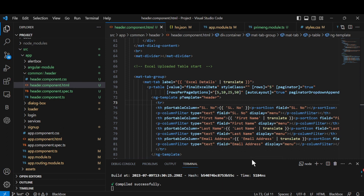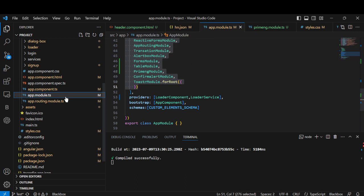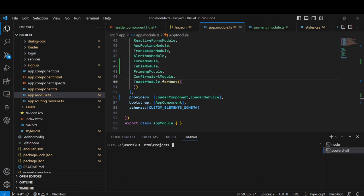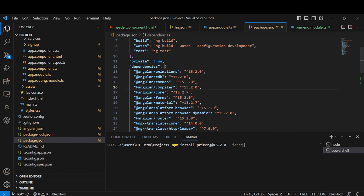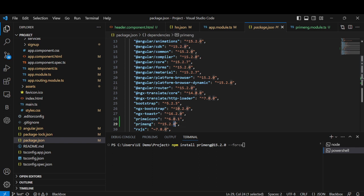First, there are some things you have to do before applying this code. You have to install PrimeNG. I'll go inside app.module — first install PrimeNG, and I'll show you the command. You have to install based on your Angular version. In package.json we have Angular 15.2, so I've used PrimeNG 15.2 and PrimeNG icons 16.0.1. These two you have to install.